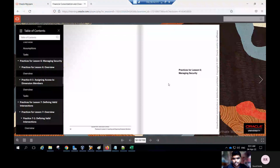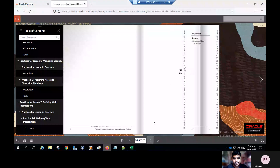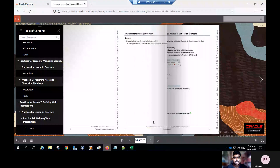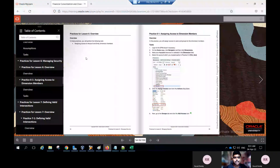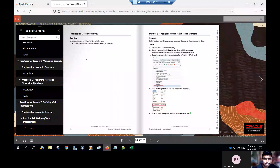I'll now go to the activity guide. In this first lesson I have explained the practice on managing security. The main purpose of security is controlling whether a user can be accessed for read, write, or no access. In this practice you will perform the following task for practice for lesson six: assigning access to the account and entity dimension members.